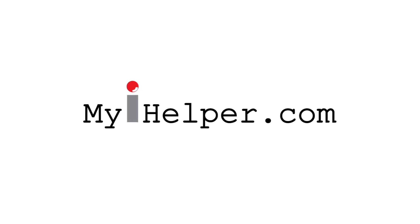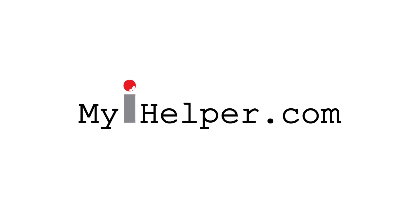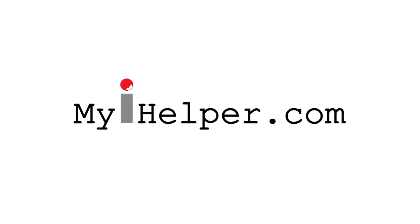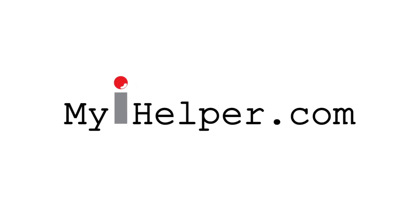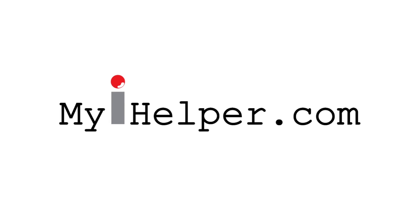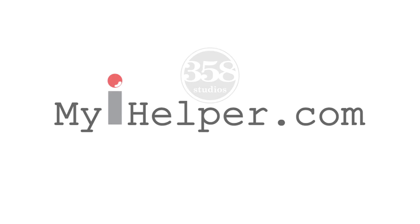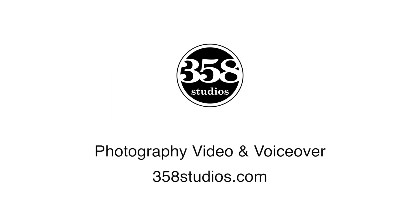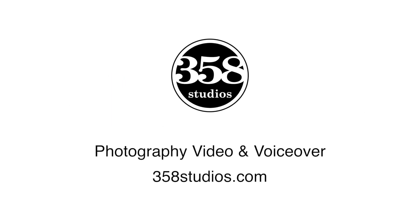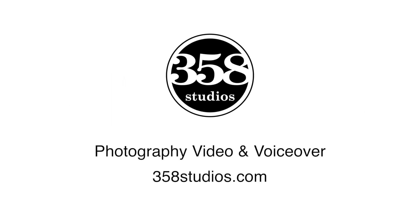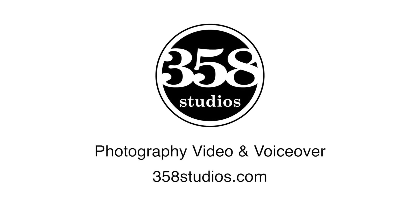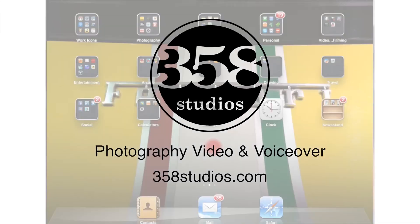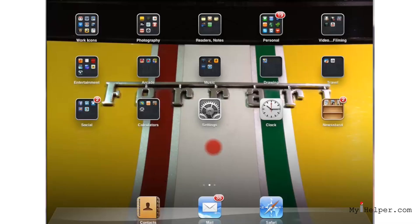Hi and welcome to myihelper.com. We make your Apple products fun and easy to use with quick and simple to follow video tutorials. This lesson is being brought to you by 358studios.com, photography, video, and voiceover. In this video, we're going to talk about how you can set the date and time. Let's go ahead and get started.